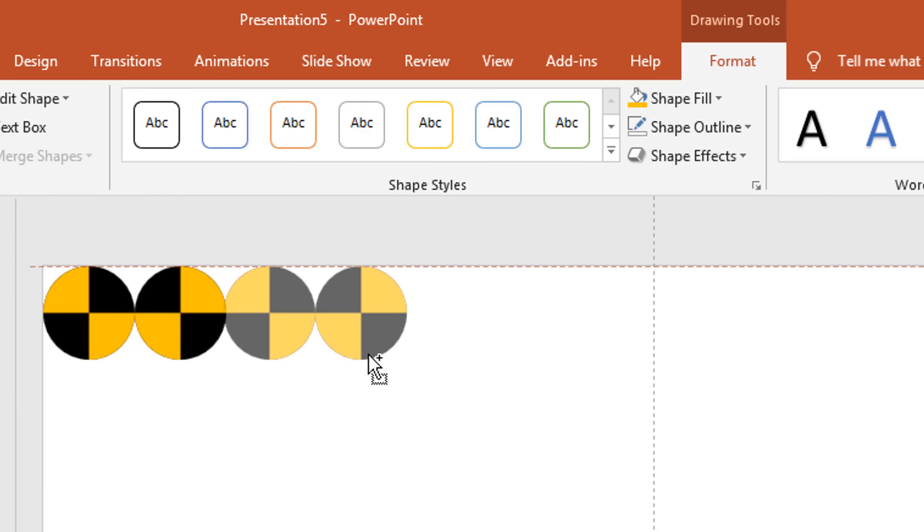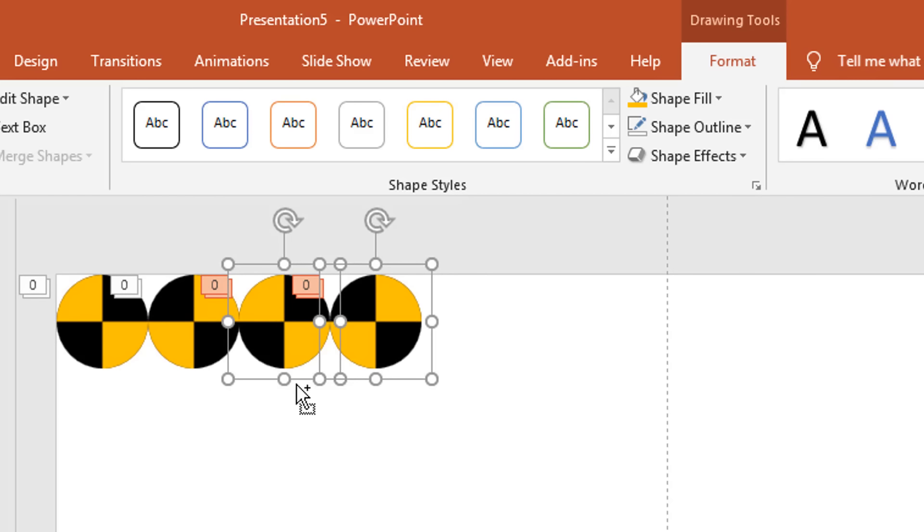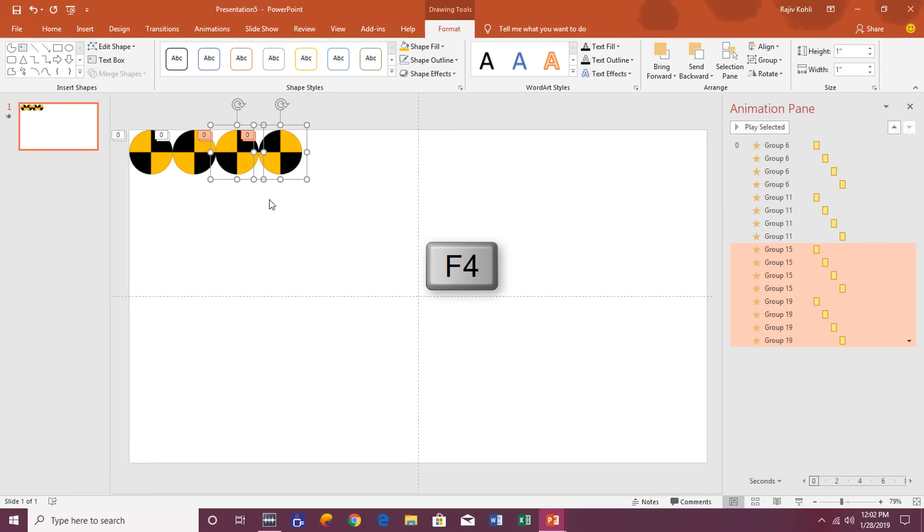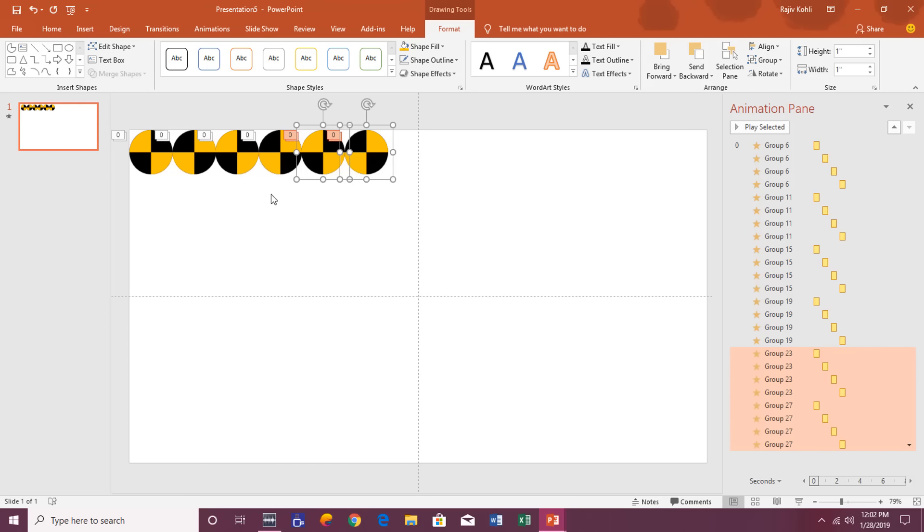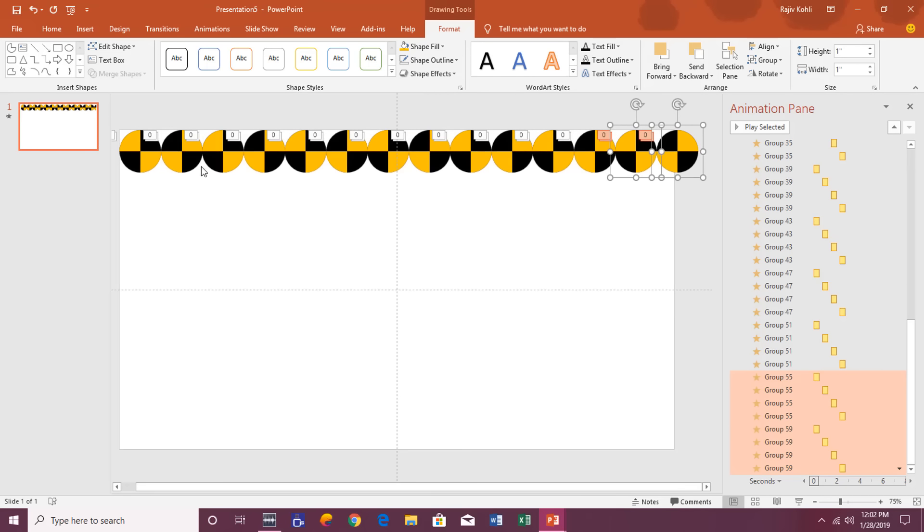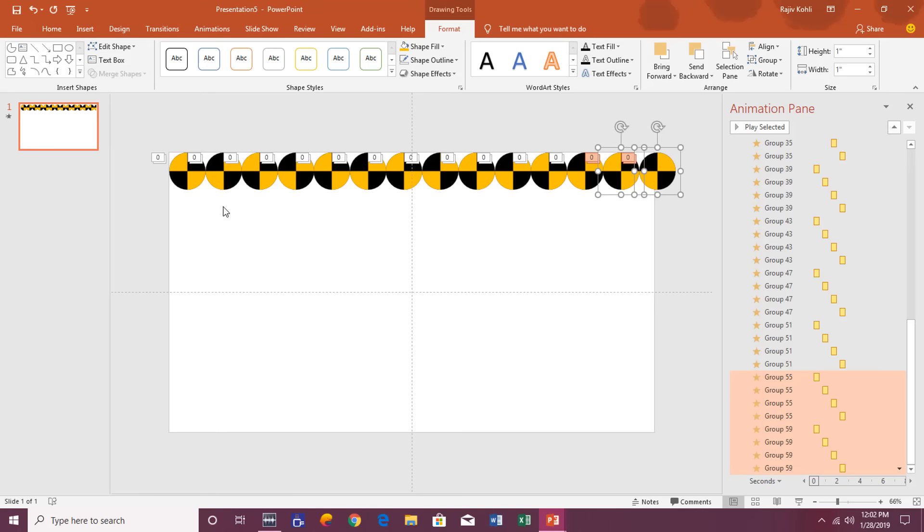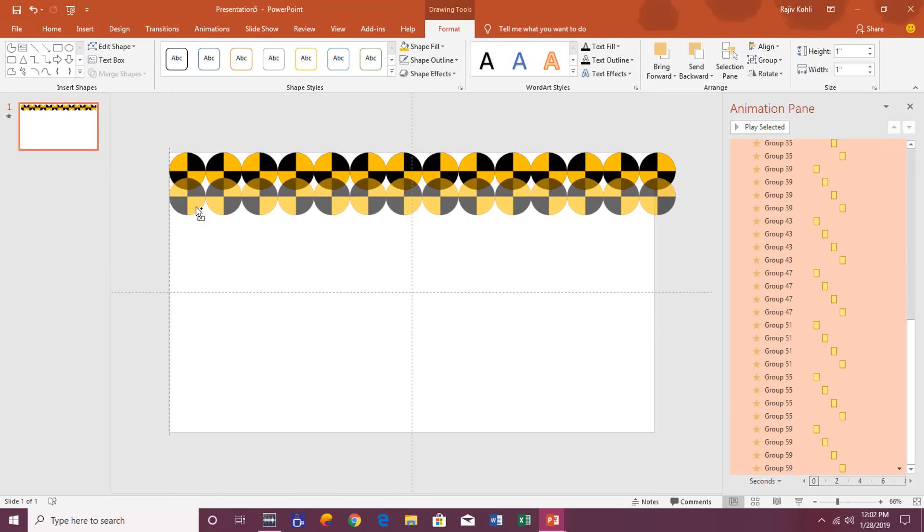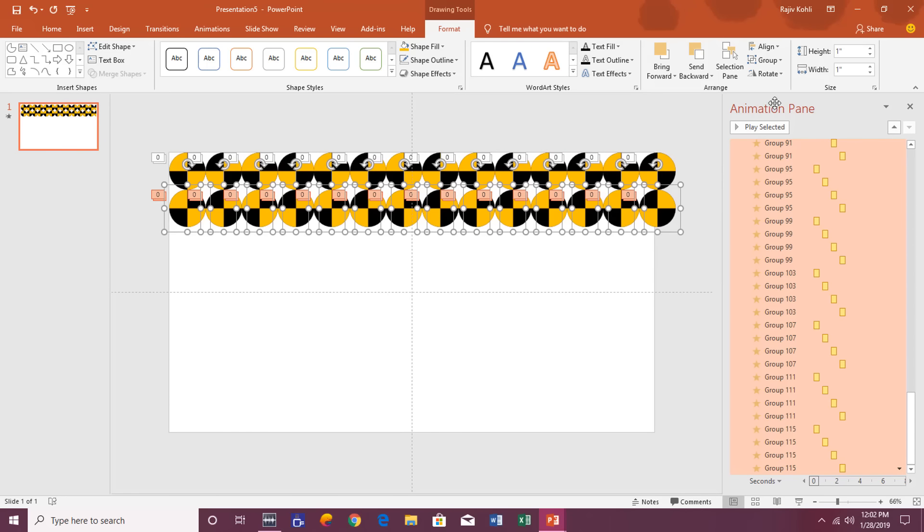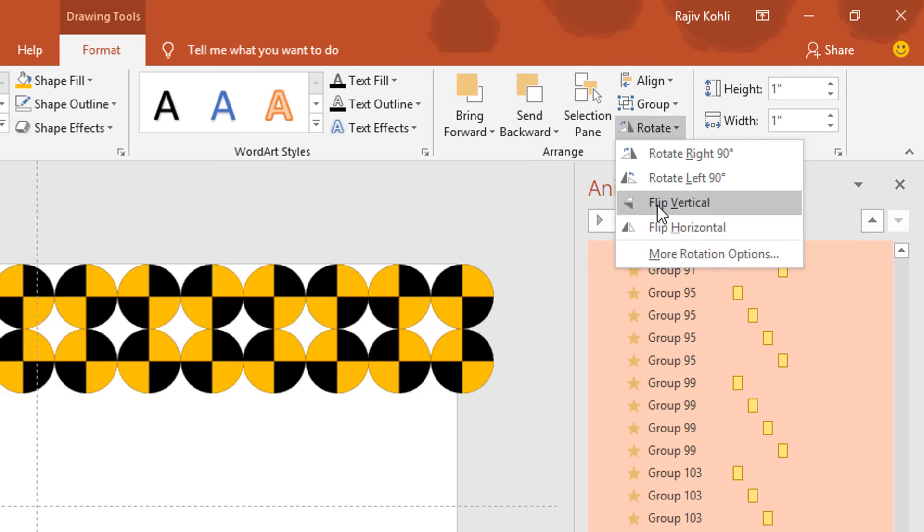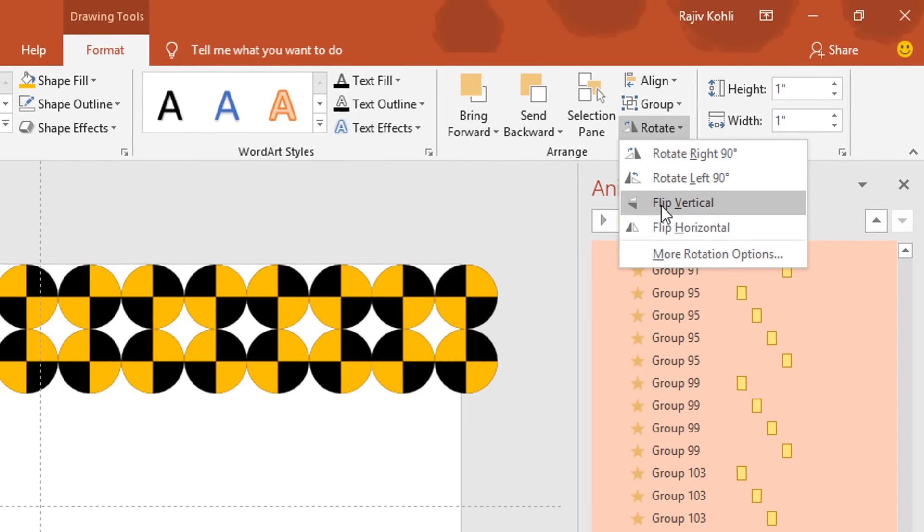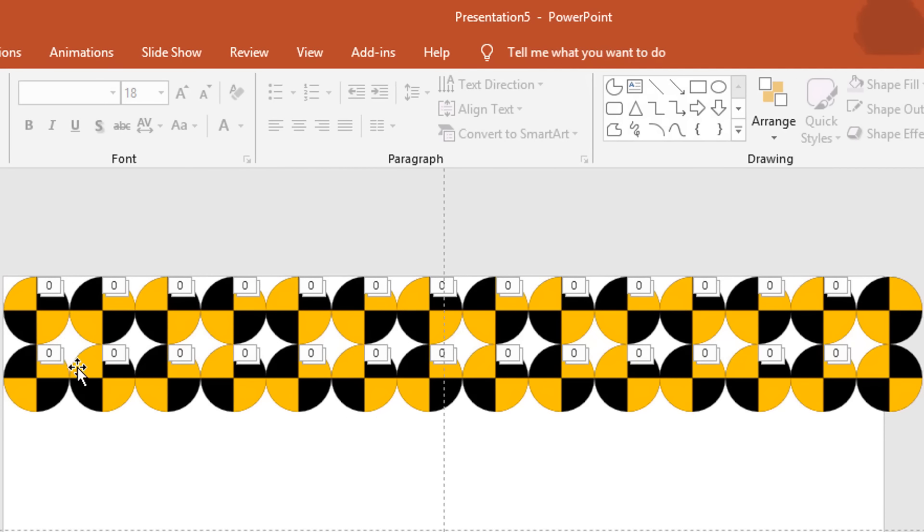Now select both of these objects and create further duplicates by dragging and dropping while holding the Shift key, Ctrl and Shift keys. OK, now if you press F4 key then it will start repeating the last step and will create further copies of both of these objects. Now select all of these circles by pressing Ctrl+A and then just drag and drop to the bottom.